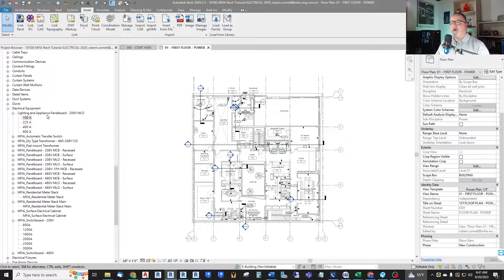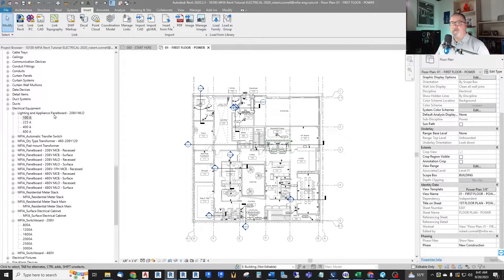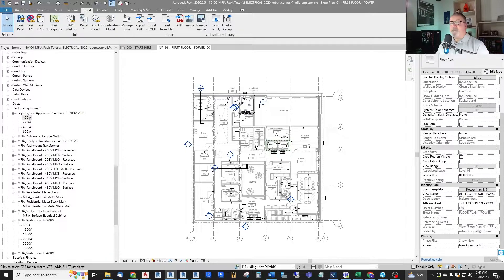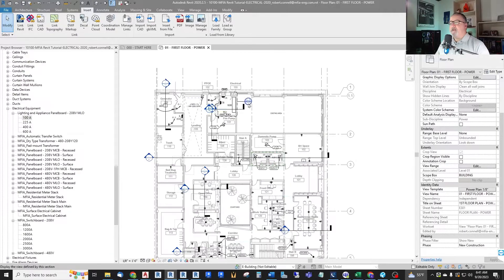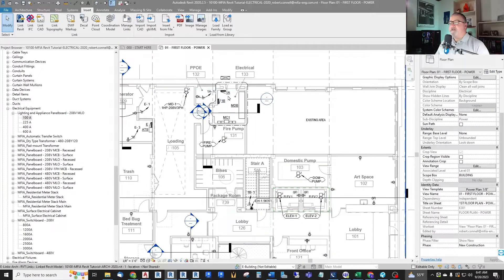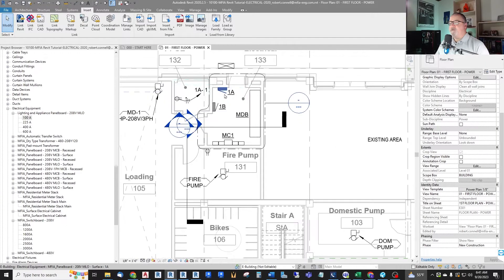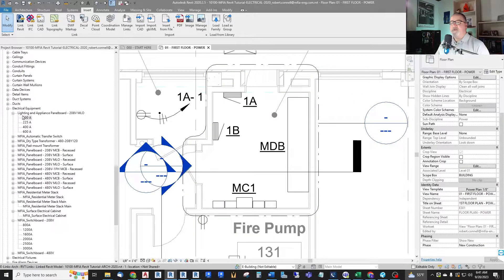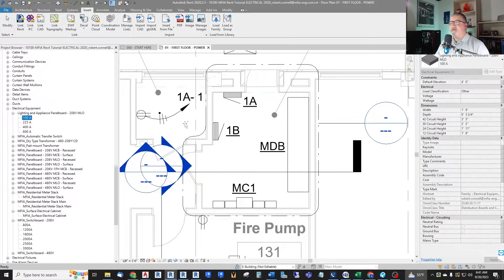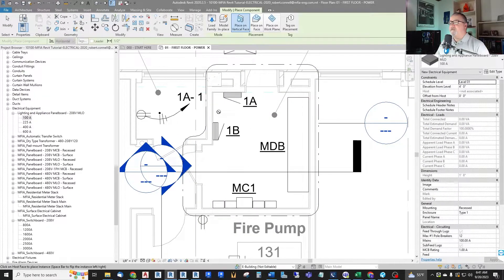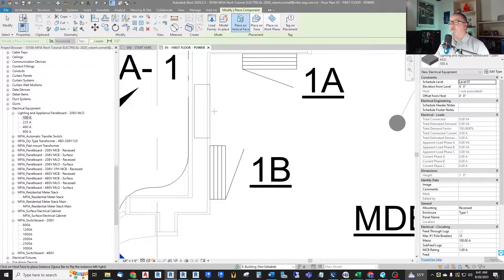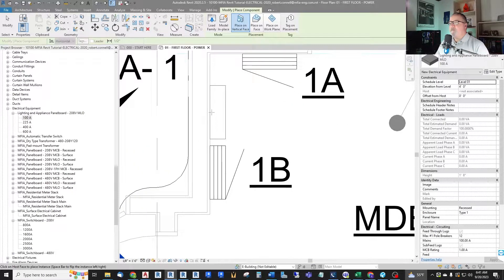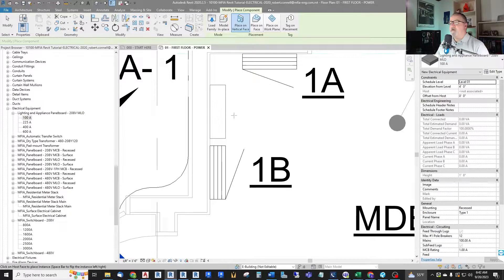So it is hard-coded with a 208 volt three-phase setup if we drag it in and look at it. Let's say we're going to put a single phase 120/208 inverter into this project. So let's bring in this 100 amp version and put it on the wall here. And it needs to be flipped around to work.